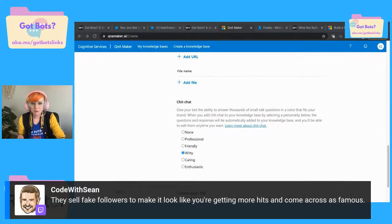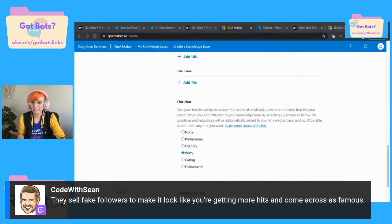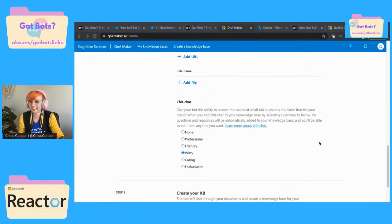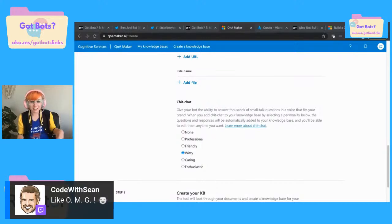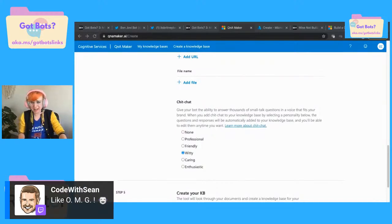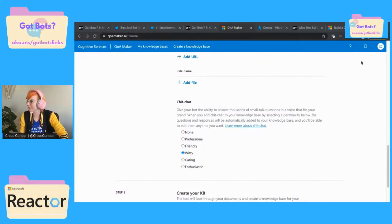They sell fake followers to make it look like you're getting more hits and come across as famous. Yeah, I like that — like the questions could be like 'are you made of metal? I don't know, as if!'